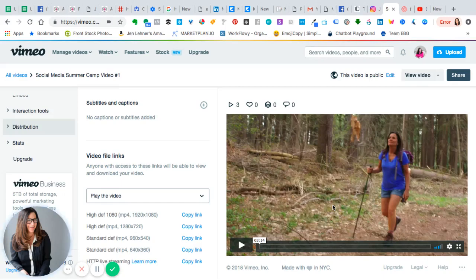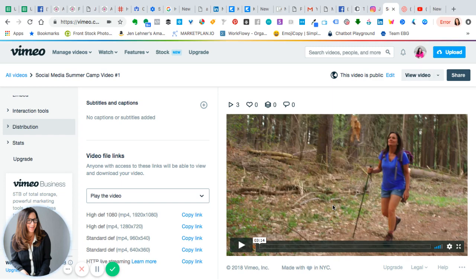In this video, I'm going to show you how to take your Vimeo videos and put them into new Kajabi without having to download and upload. The key is finding the right link and the right spot in Kajabi.